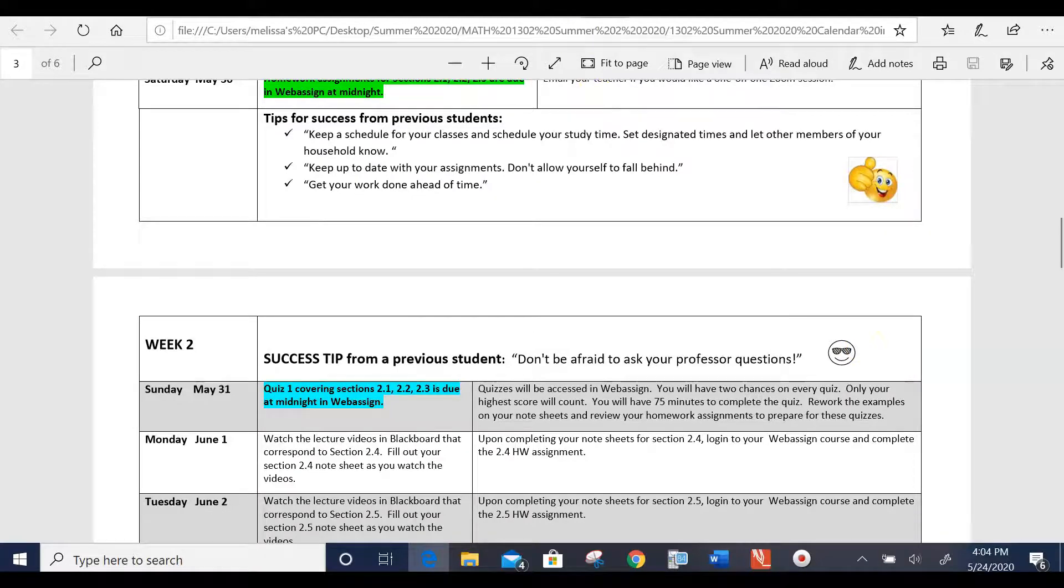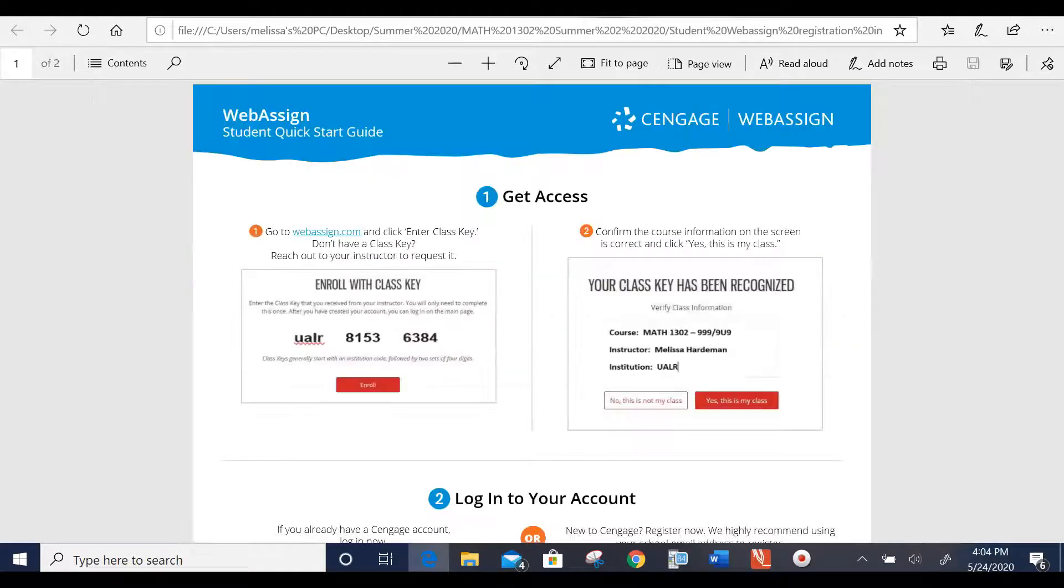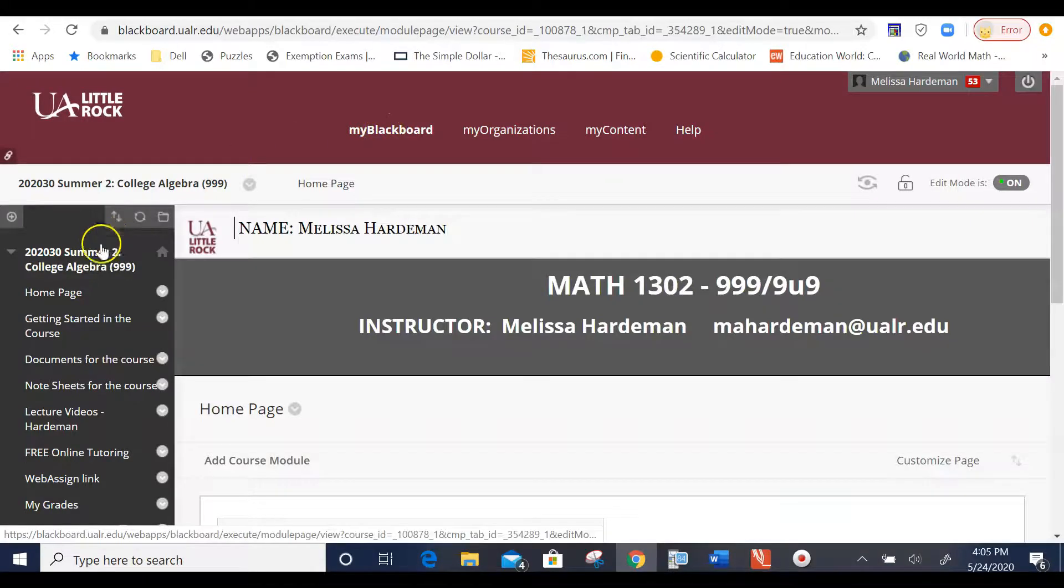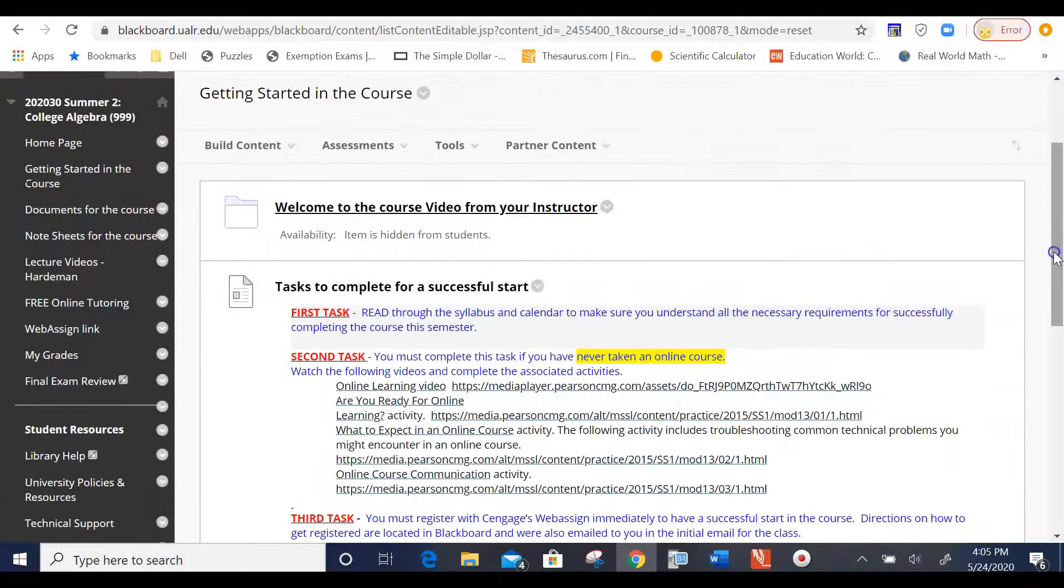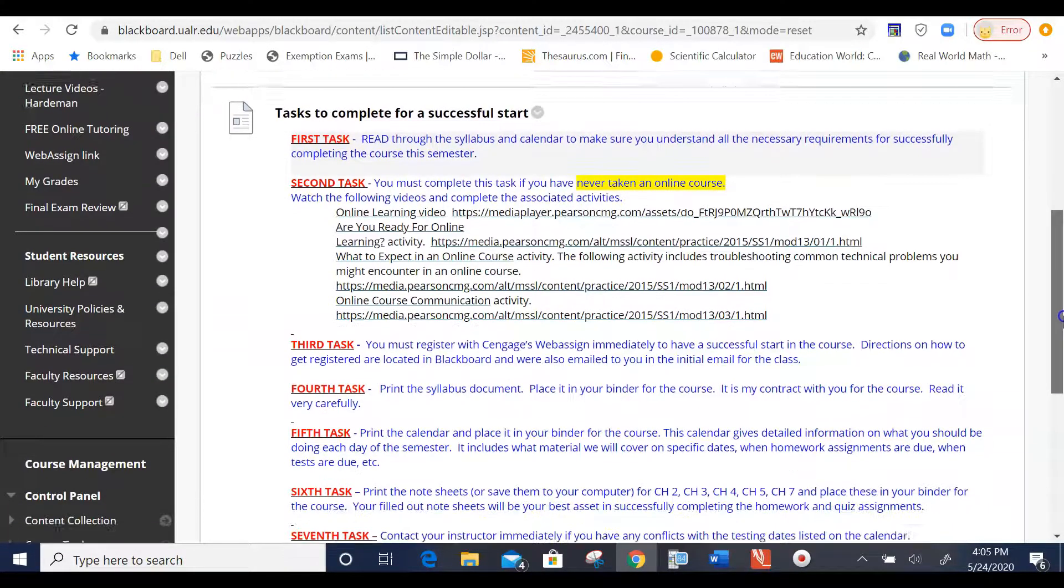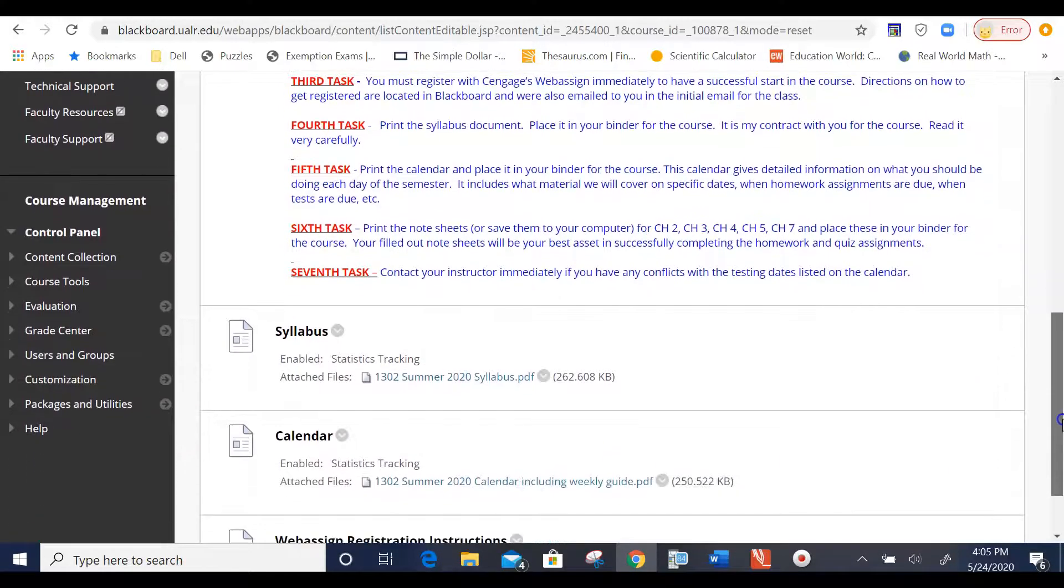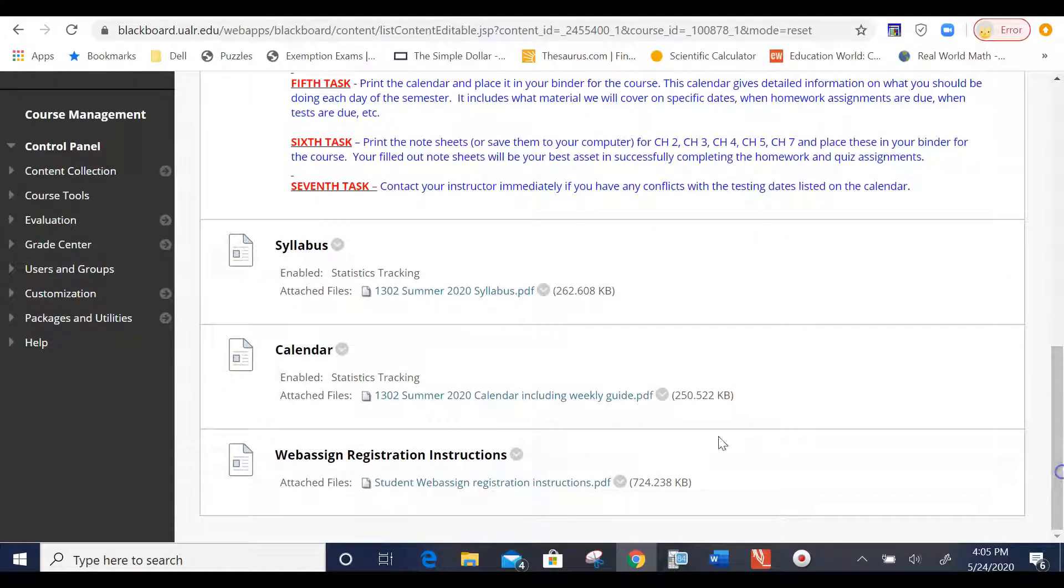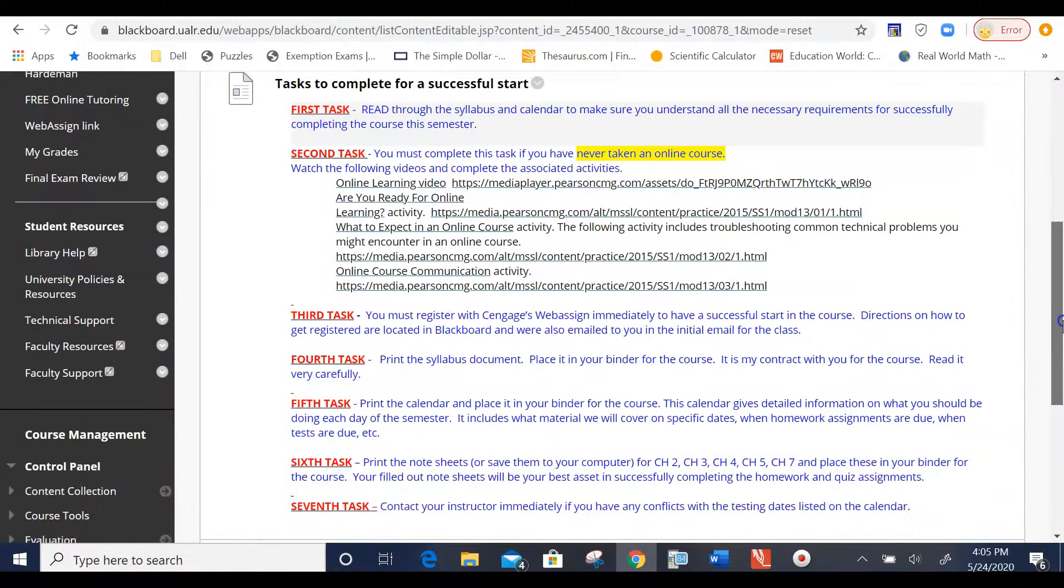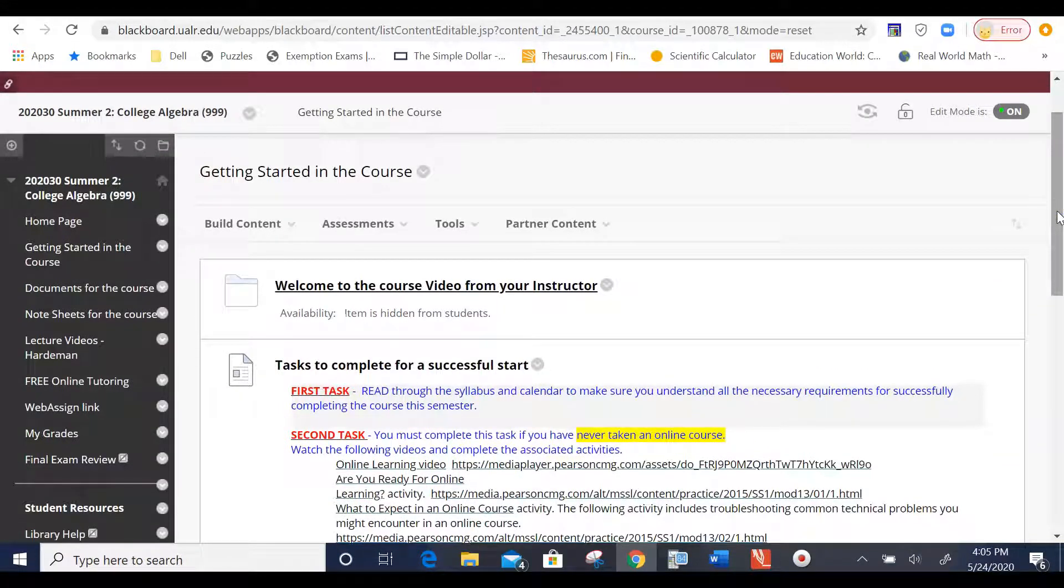Okay, so you're going to get registered in WebAssign, and in WebAssign is where you're going to complete your homework, your quizzes, and tests. So let's go back to Blackboard. So in Blackboard, what you'll have is getting started in the course, which you will see this actual video is going to be posted right here. Then we've got the tasks for a successful start. Those are the tasks you should complete on Tuesday, the first day of class. I've also posted the syllabus here, the calendar, and the registration instructions for WebAssign. So once you take care of those seven tasks, then you're ready to begin the work in the course.